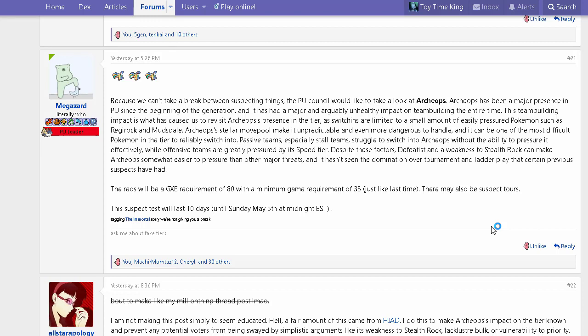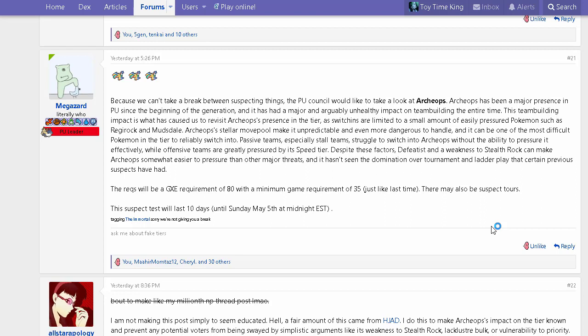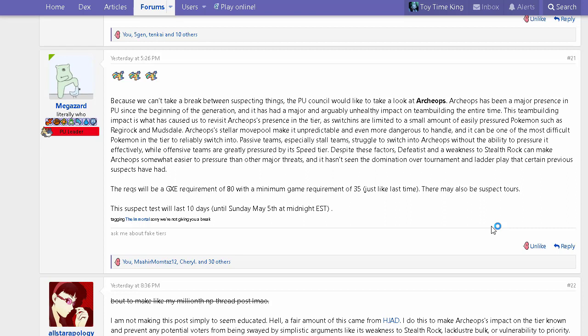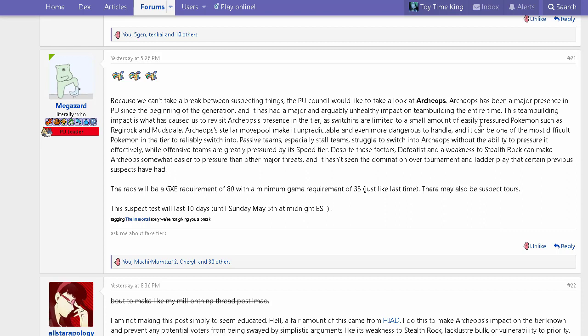The PU council would like to take a look at Archeops. Archeops has been a major presence in PU since the beginning of the generation and has a major and arguably unhealthy impact on team building. Archeops is such a strong mon with a really good speed tier, and it checks and beats a lot of mons. Obviously you're going to have to build teams around handling mons that can easily do that. There's not a lot of mons that check Archeops in the first place.